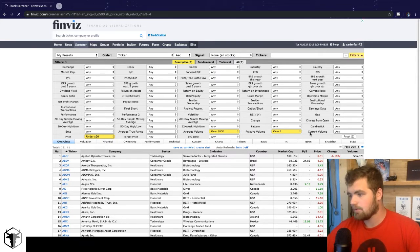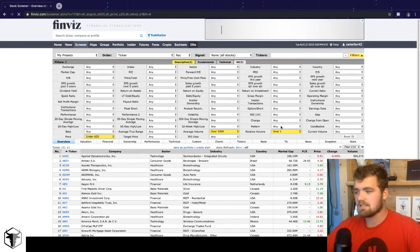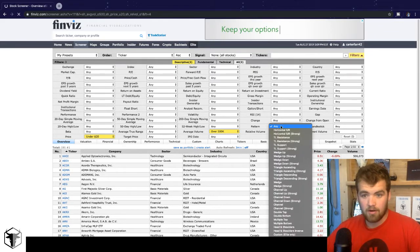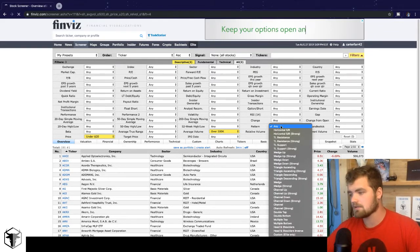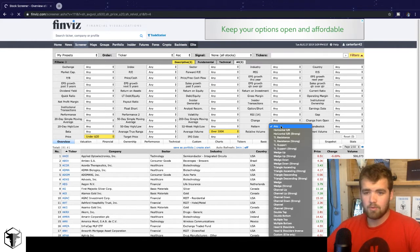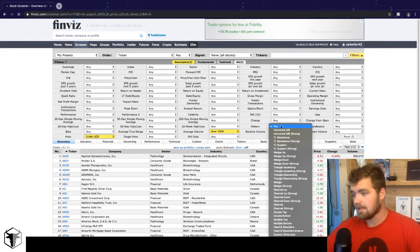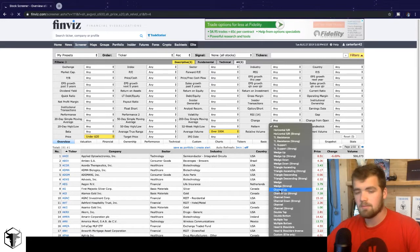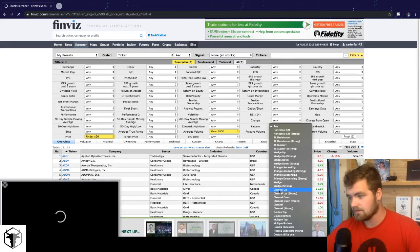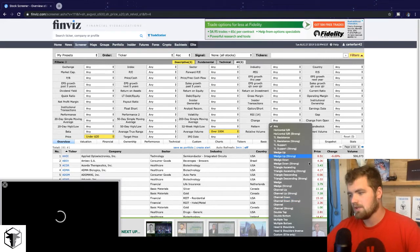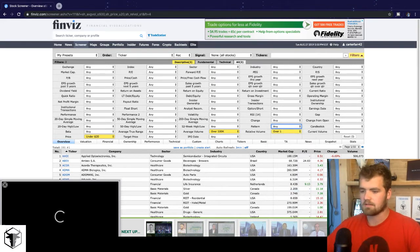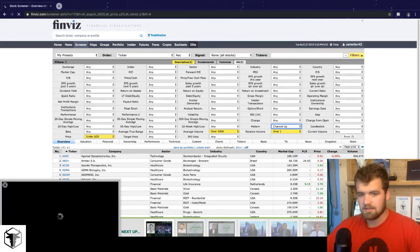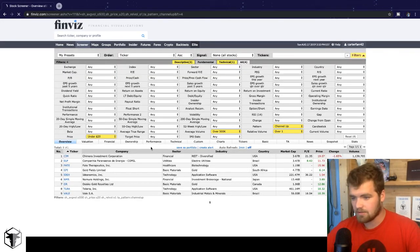So the next thing we want to do here is go to pattern. Now this is really depending on what type of trader you are. If you guys are a long bias trader or you want the stock to go up, then you can use channel up, channel up strong. But if you're short biased and you want the stock to go down, then you can use channel down, channel down strong. We're going to do channel up here. So now we got nine stocks.